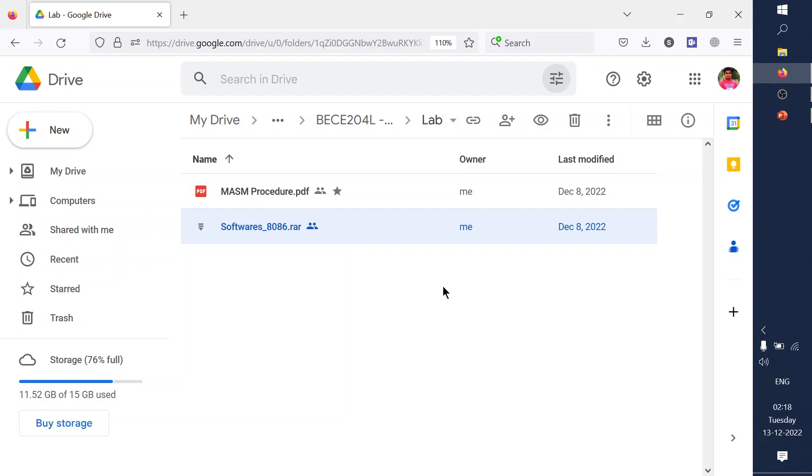Hi everyone. In this video we are going to see MASM 6.11, which is your 8086 programming simulation software. We'll cover installation and programming procedures. We'll take a sample program for execution and try to execute it, and we can check how it can simulate your 8086 programming methodology.